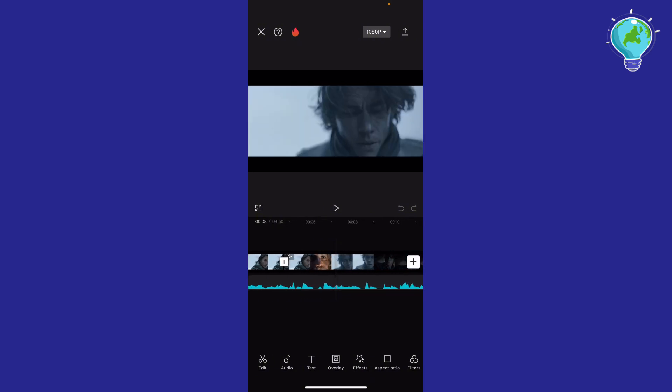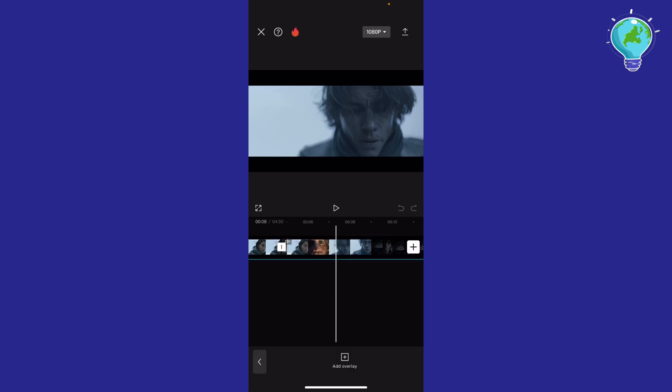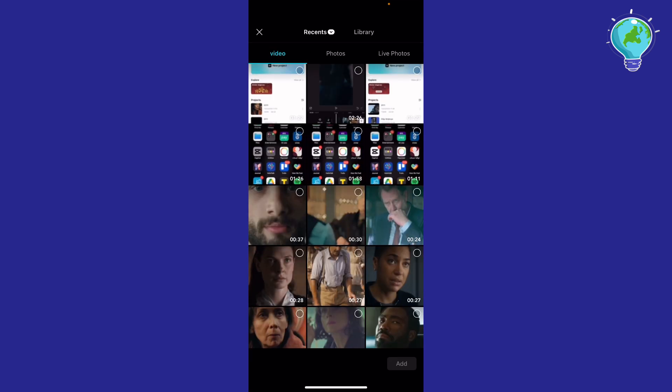Now what I'm going to do is add a green screen. I'm going to click Overlay in the middle and click Add Overlay. Now I'm going to scroll down a little bit.